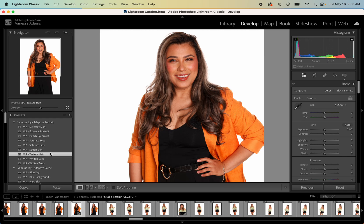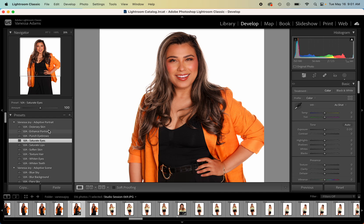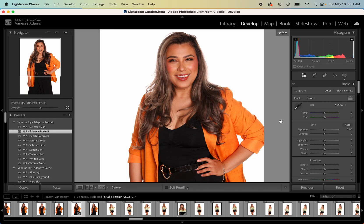You know, we could do texture hair and just do that. We could just do soften skin, just do saturate eyes. And then enhance portrait just does everything. So I'm a big fan of clicking on everything. And again, there's your before and after.